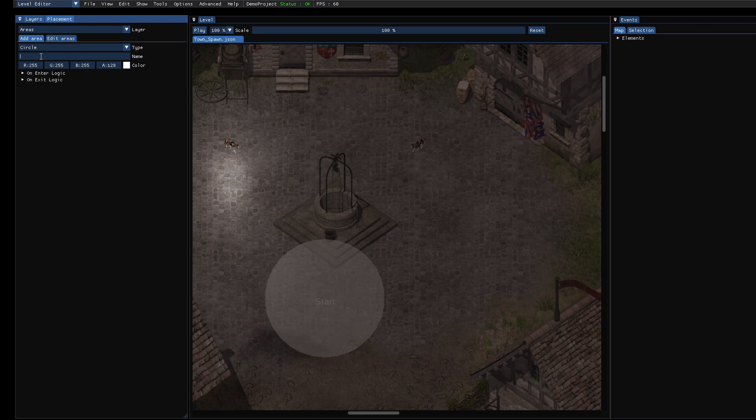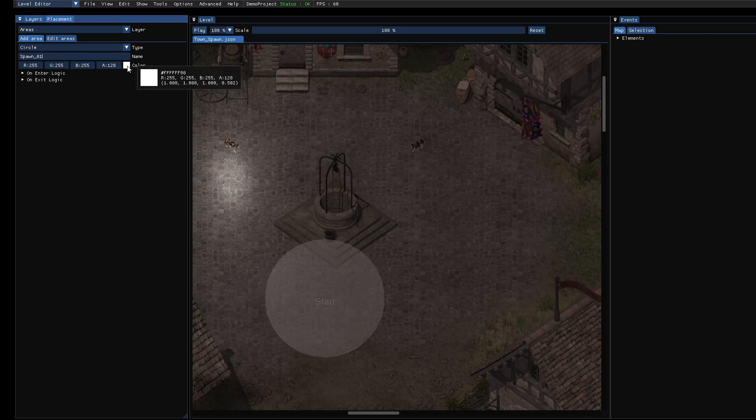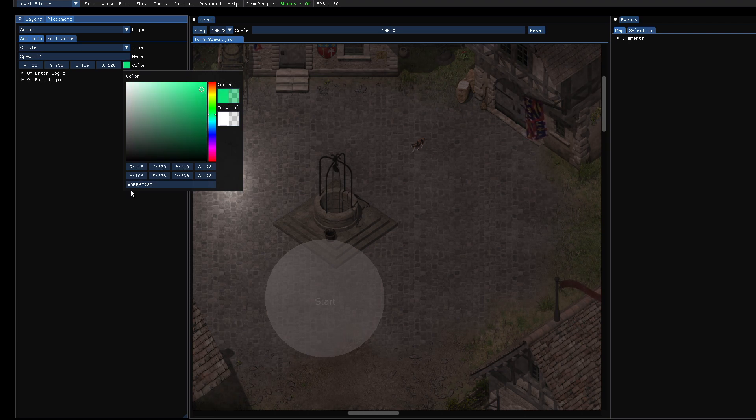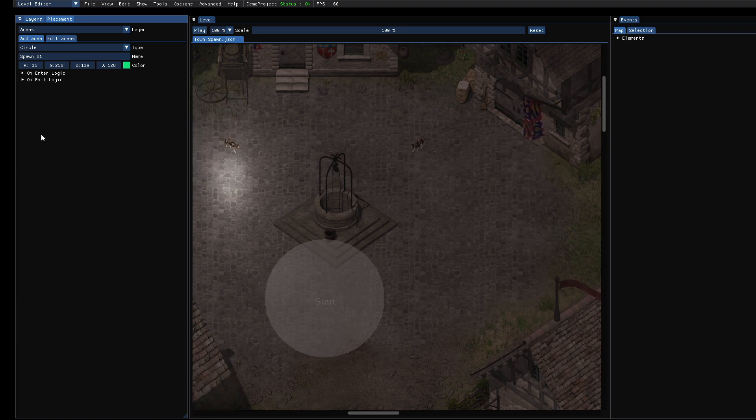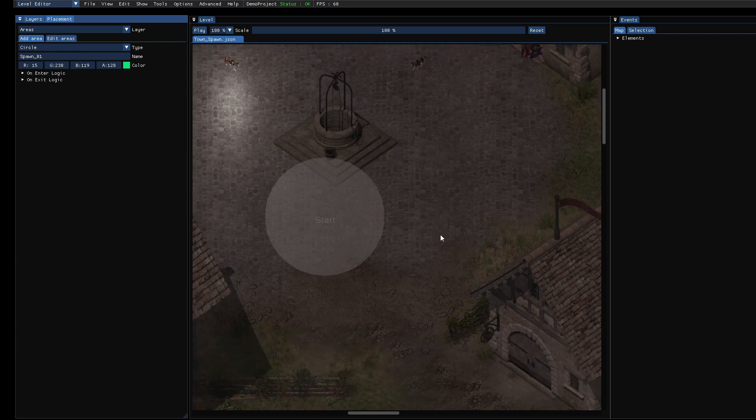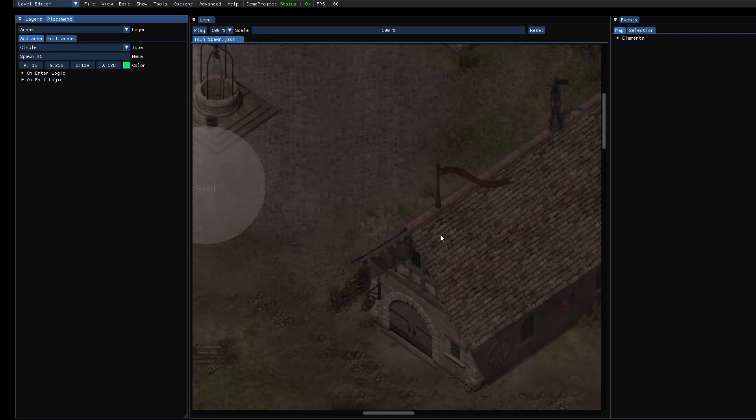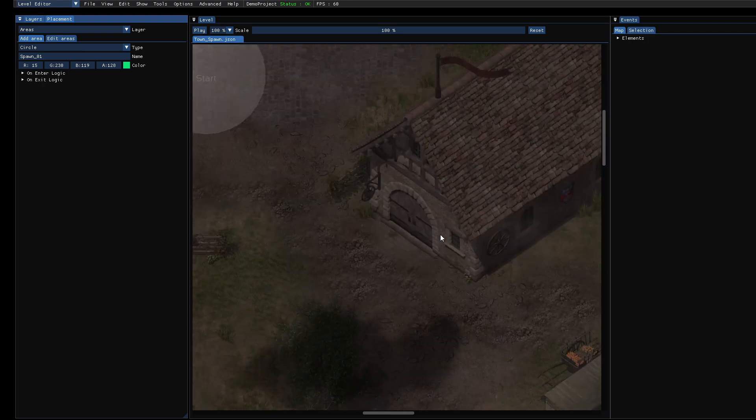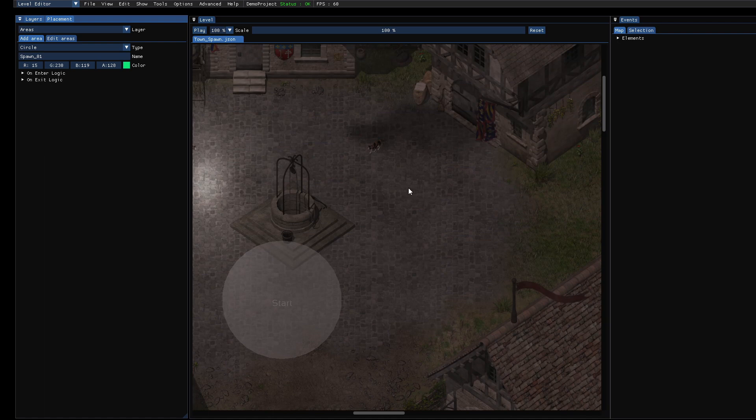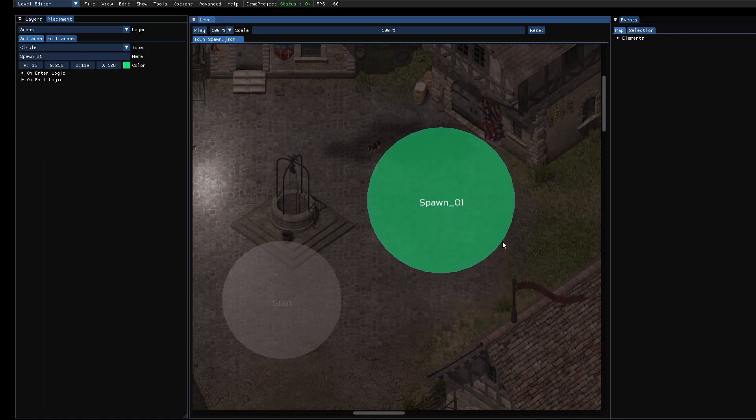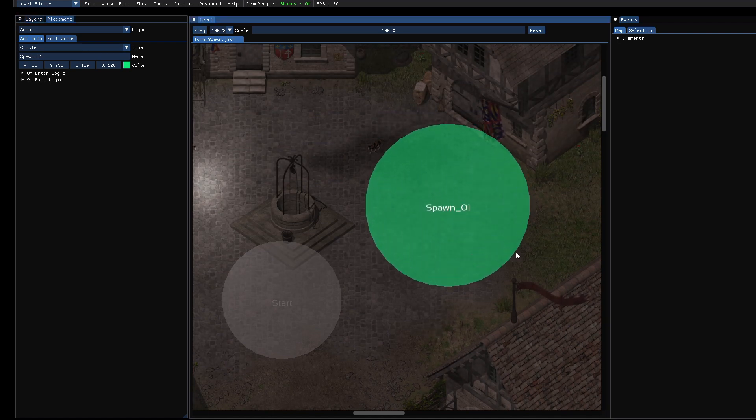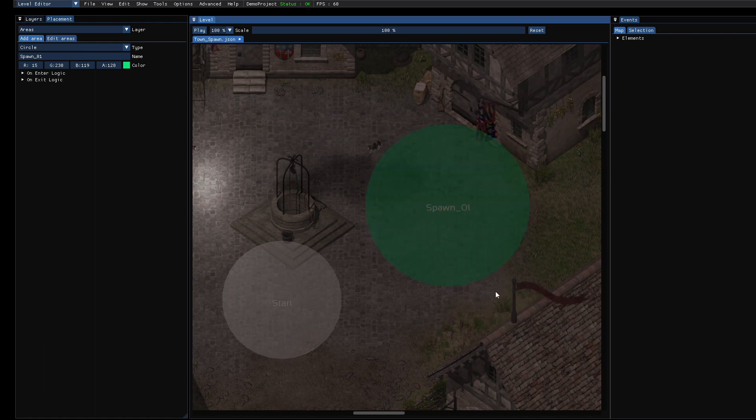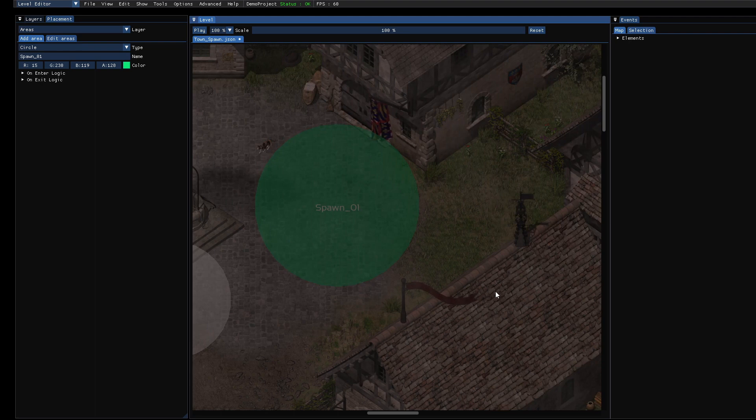So let's click on add area and then enter a name. Let's call it spawn underscore zero one. The color is just for you to visualize it, so it doesn't matter for the functionality. And now let's just use this area. You can drag and then stop dragging to finish the creation of this area.